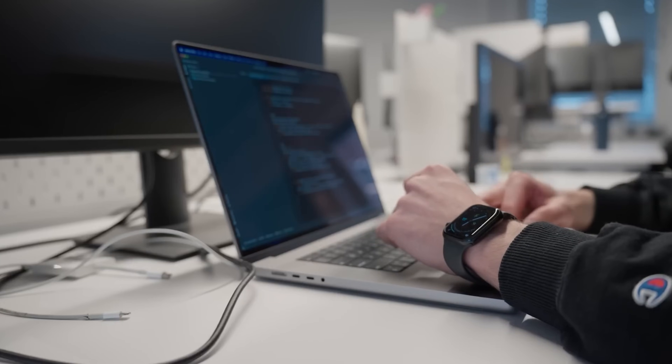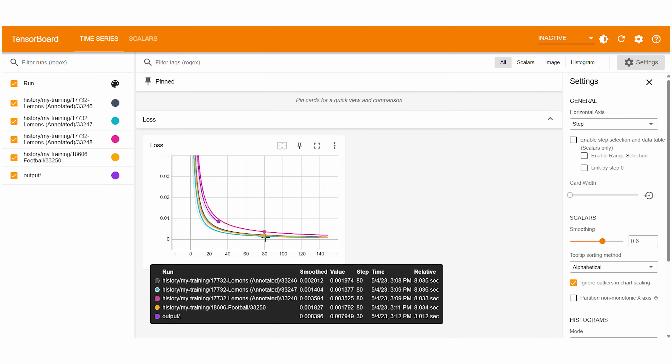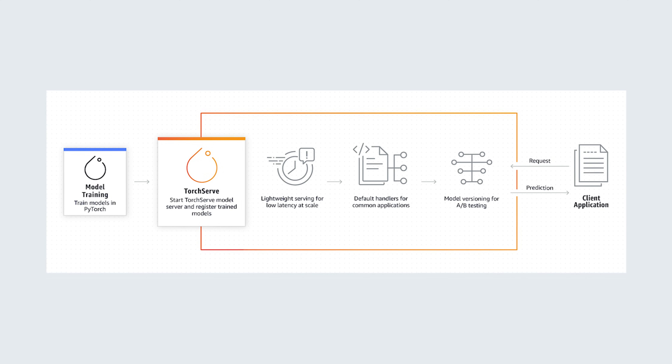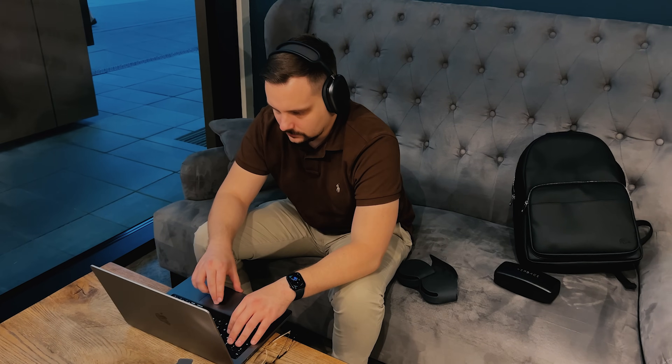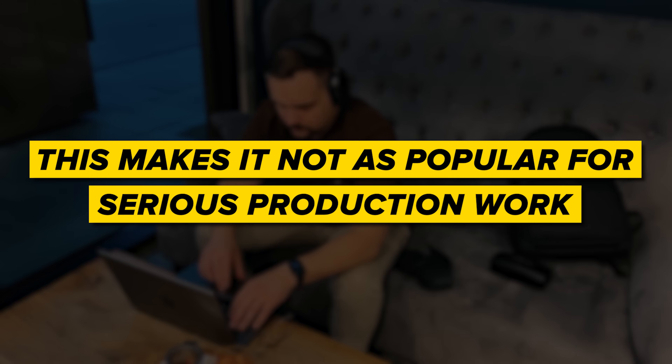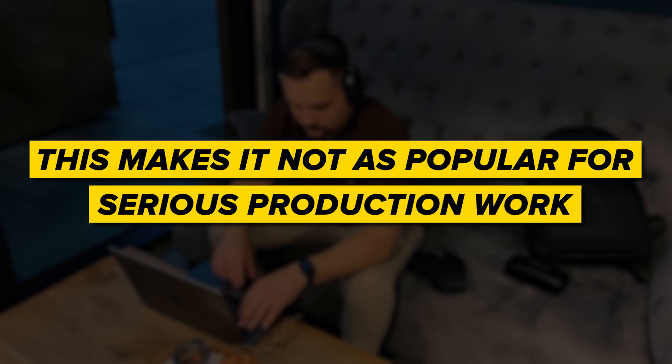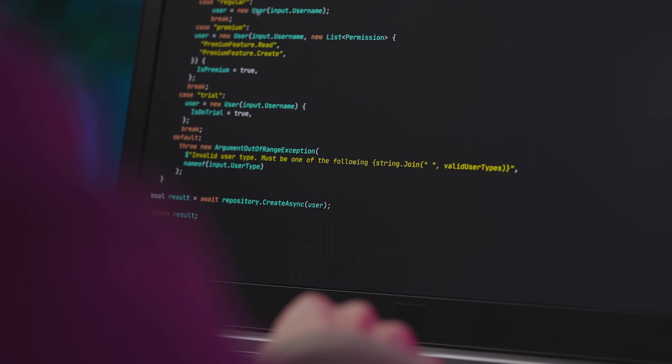Now let's talk about PyTorch's limitations. Limited visualization options — when it comes to visualizing stuff, PyTorch doesn't have the best options. Developers might need to use external tools like TensorBoard or rely on existing Python data visualization tools. Limited model serving — PyTorch has a tool called TorchServe that's easy to use, but it's still not as capable as the TensorFlow equivalent, making it less popular for serious production work. Not as comprehensive — when building apps, you might need to change your PyTorch code or model into a different framework, because PyTorch isn't an all-in-one machine learning tool.